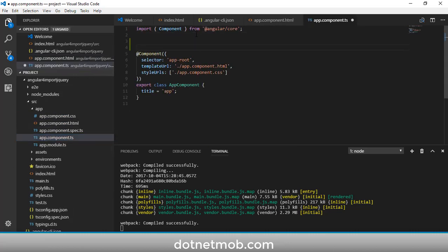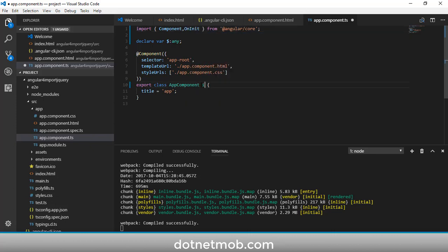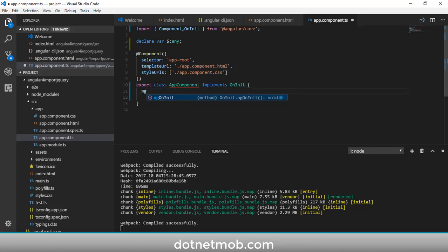Now I'm going to add a click event for this button using jQuery. Go to the TypeScript file. First, we have to declare the jQuery symbol: 'declare var $: any' — this tells TypeScript it can be any type. Then I'll implement the ngOnInit lifecycle hook by importing OnInit from @angular/core and implementing it in the component class.